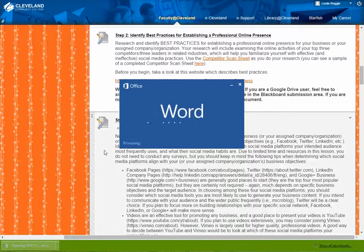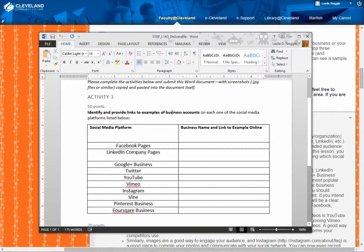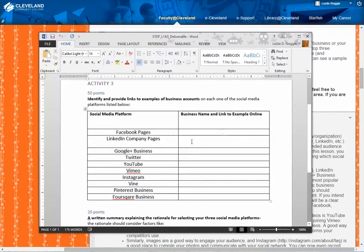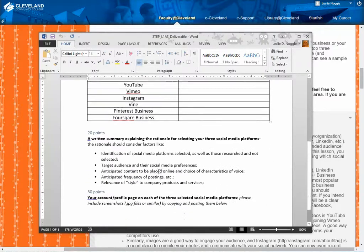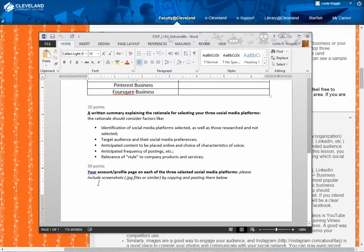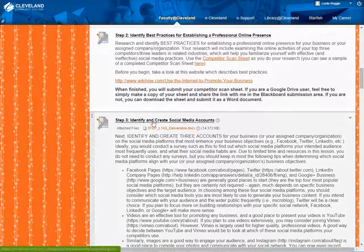Then, when you decide what you're going to do, you'll need to open up and download the deliverable item for this third step. As you can see here, you are going to earn 50 points simply for providing the links to example social media accounts — one link for each platform that you find and think is really great, such as a Facebook page or a LinkedIn company page. Then 20 points for a written summary explaining the rationale for which three platforms you select, and 30 points for putting your account link or profile page for the three platforms you submit, including screenshots of what you have so far. Once completed, save it and submit it to me here in Blackboard.